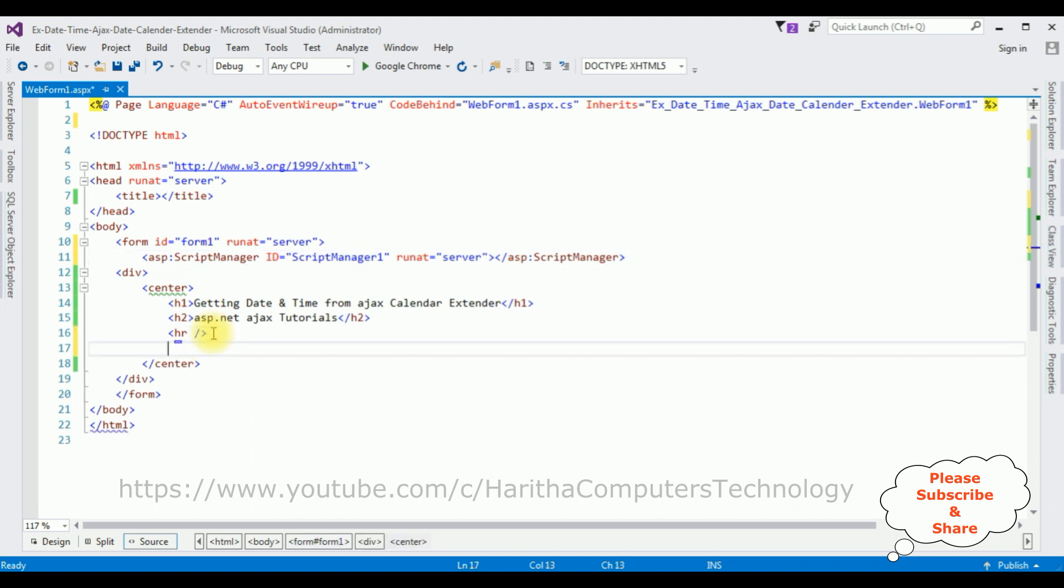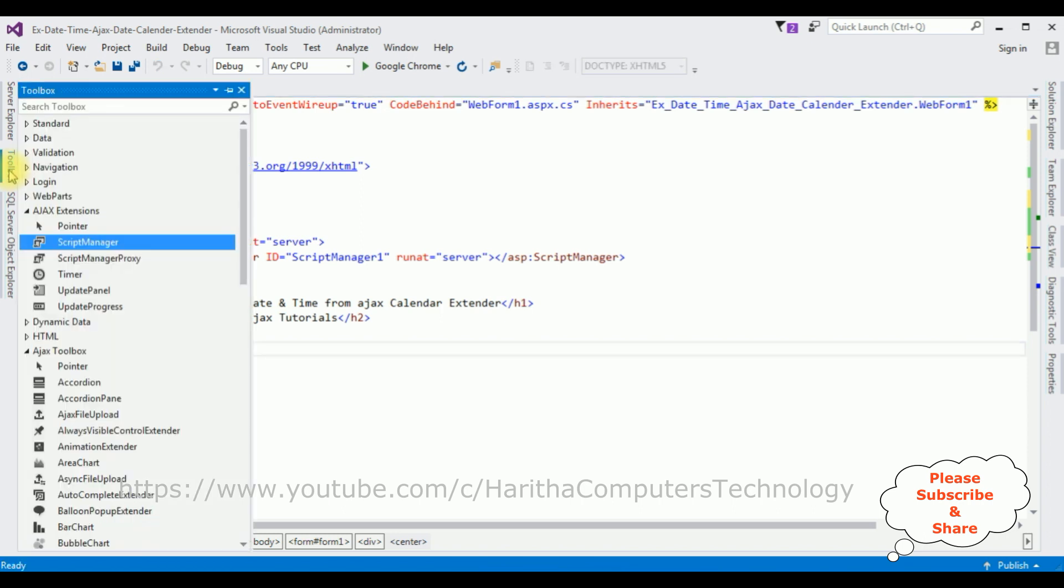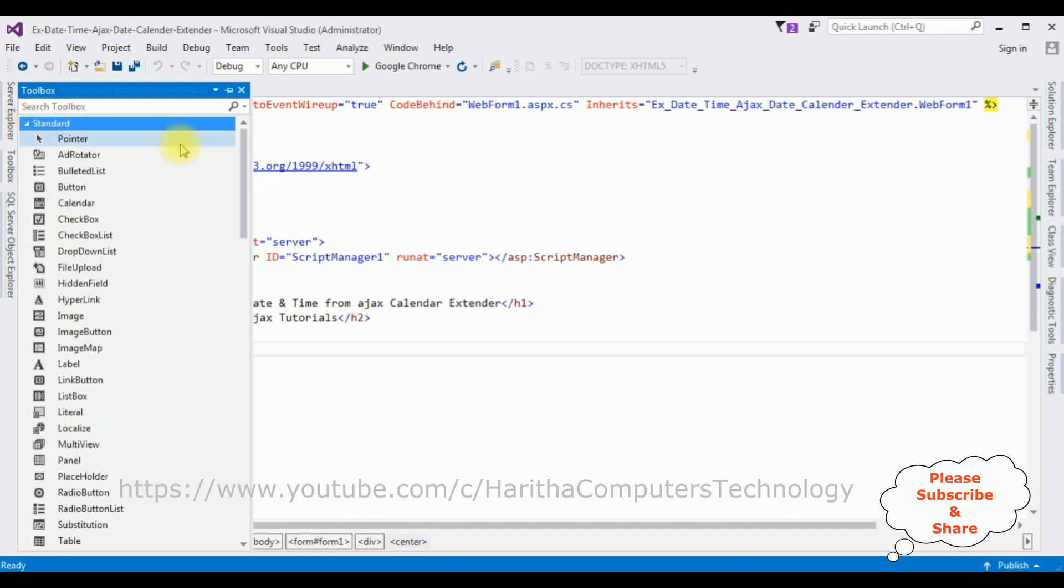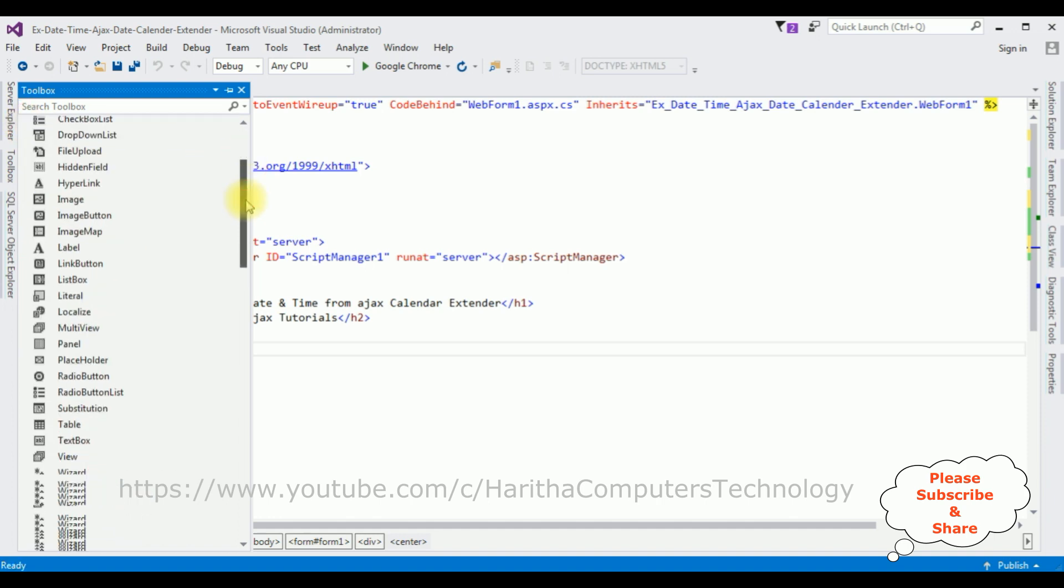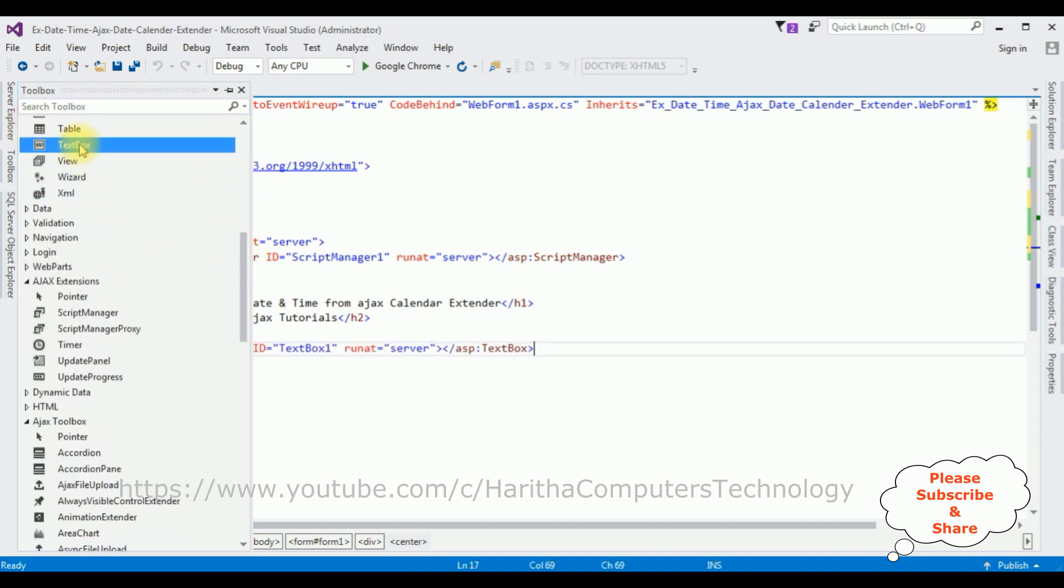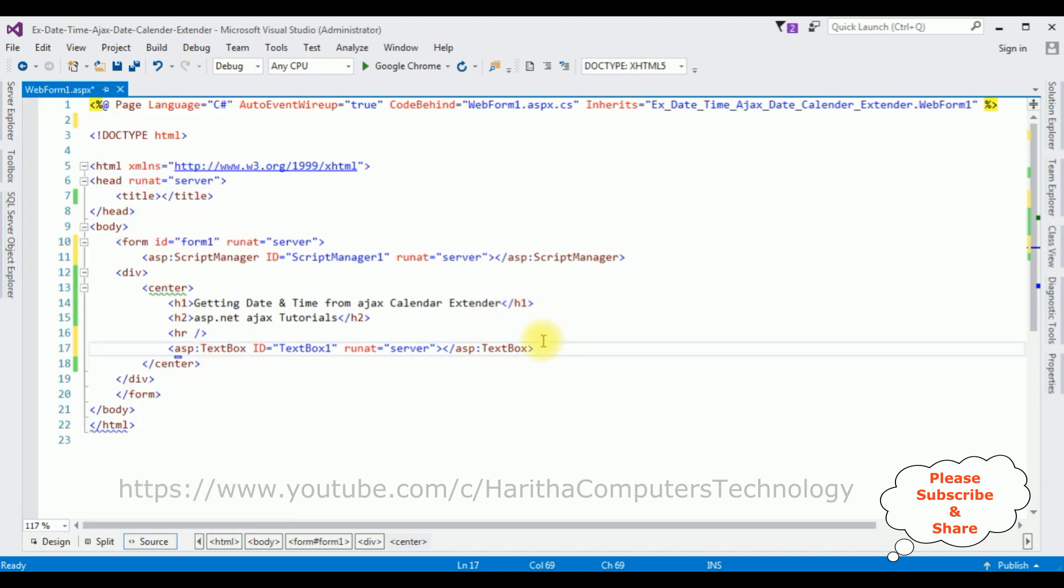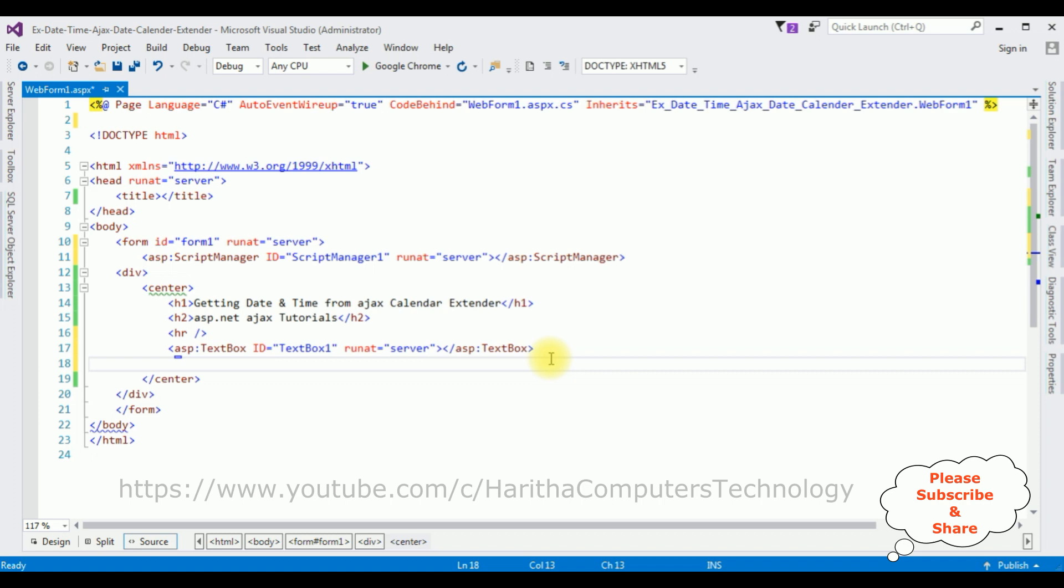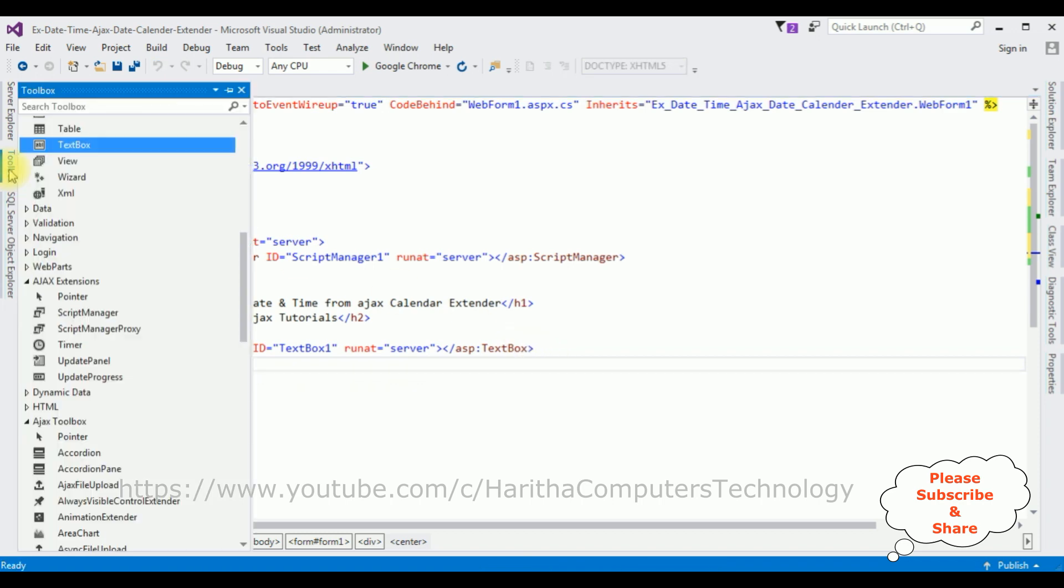After adding the Script Manager, now after the horizontal line I'm adding one textbox control to display the date and time. Open toolbox and expanding the standard folder, come to the bottom. There is a textbox control. Let's add that one.